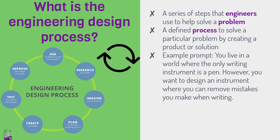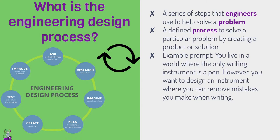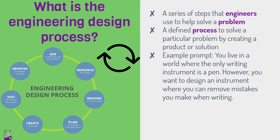So throughout this slideshow, we're going to use this example prompt. You live in a world where the only writing instrument is a pen. However, you want to design an instrument where you can remove mistakes you make when writing. Now, obviously you're immediately thinking of a pencil here, right? But we are existing in a world before pencils, where all you have is pens. And when people write, they make a mistake, they have to scribble it out or they have to use whiteout or something like that. So perhaps not the most ideal thing. So now you, an engineer, are set out to try and solve this problem.